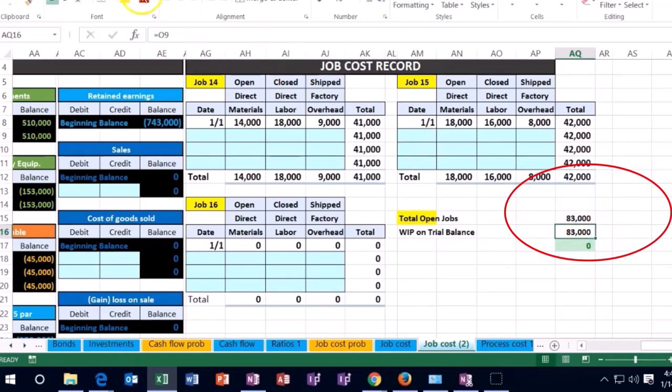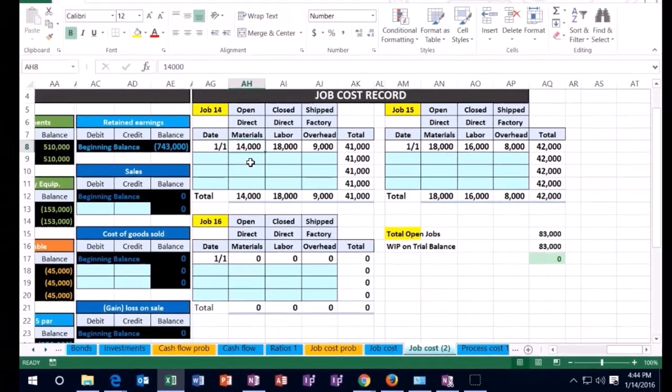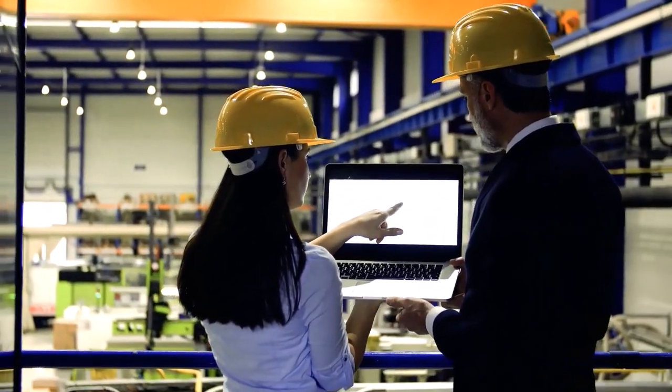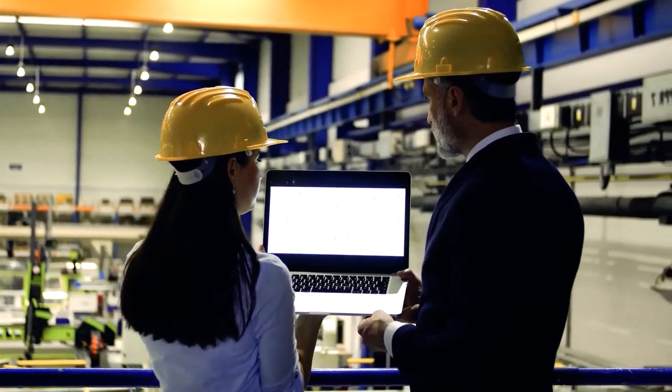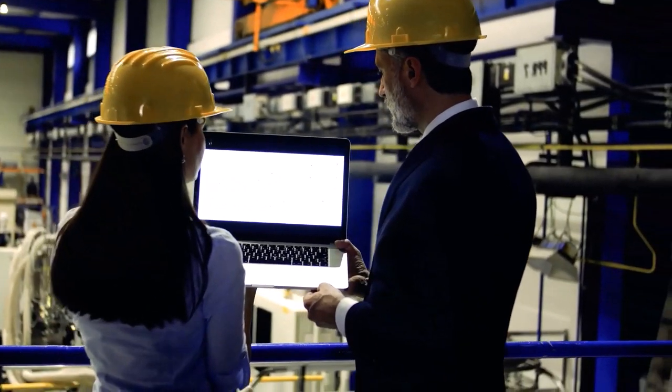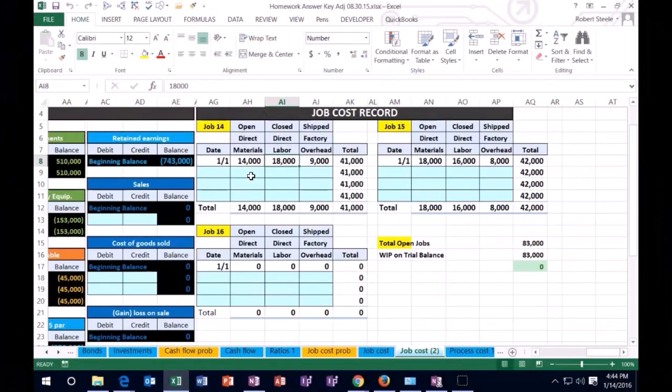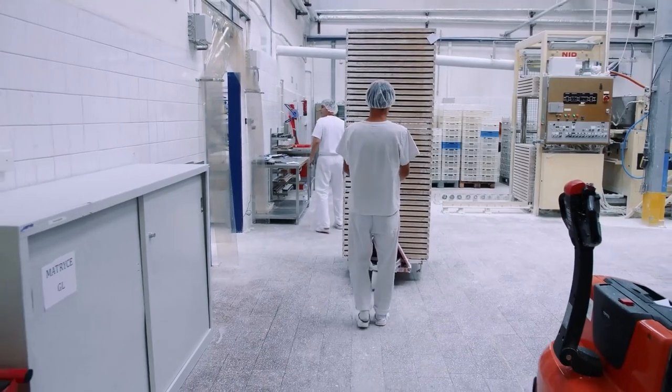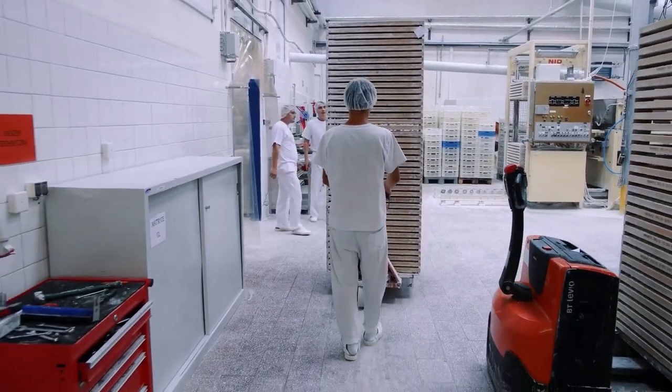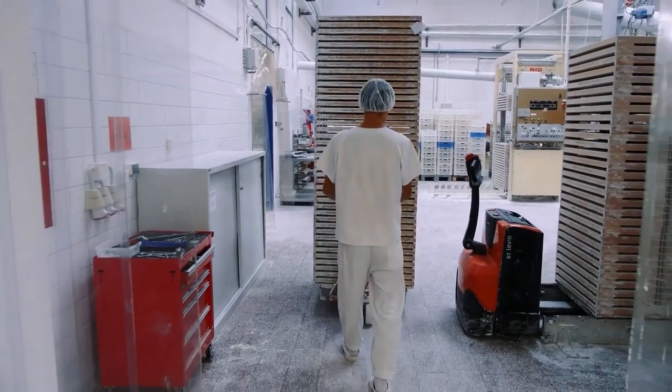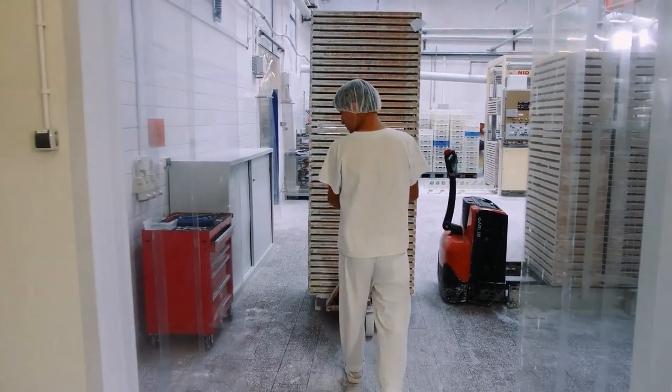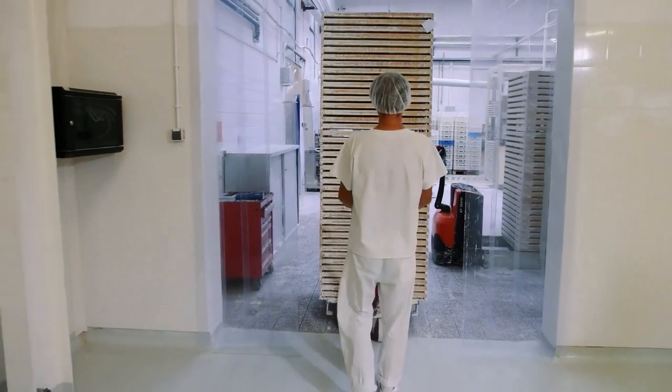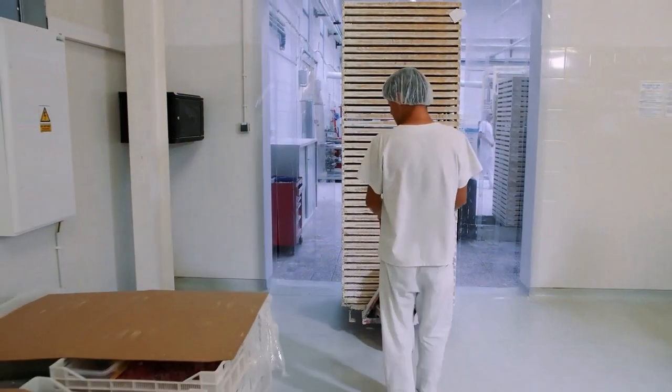When creating inventory, it consists of raw materials, whatever we're using to put into the inventory. But it also includes direct labor. For many things we make, the largest piece is oftentimes the labor. Notice we're not going to expense the salary for direct labor when the employees are working. We're going to put that into the cost of the inventory and expense it when we sell the inventory.